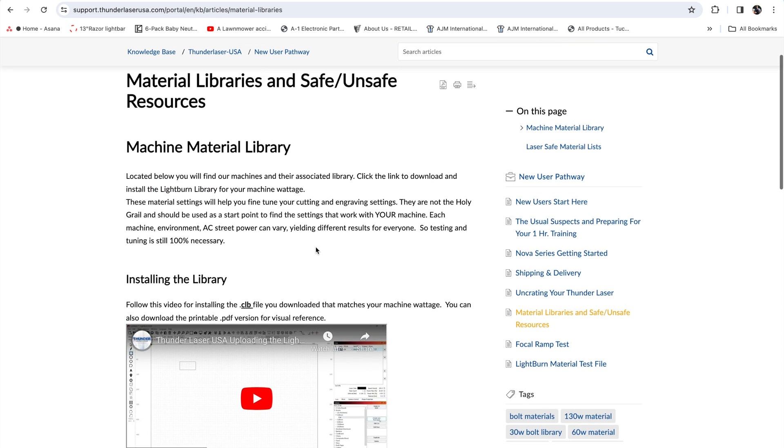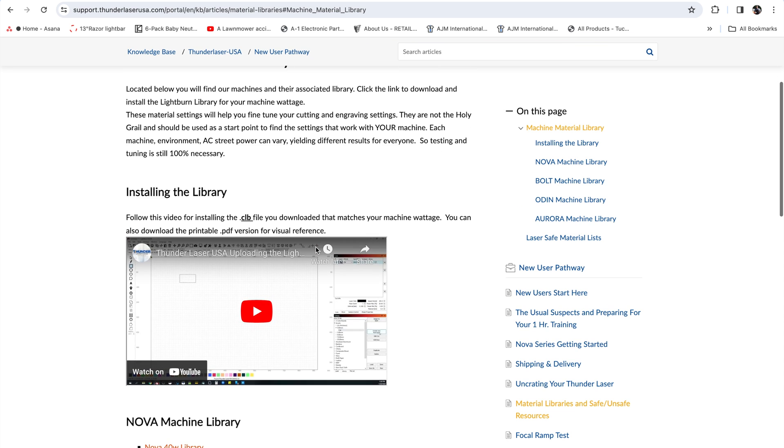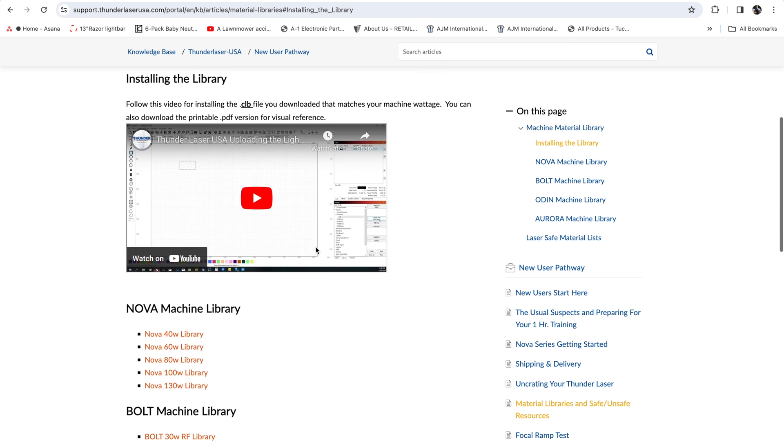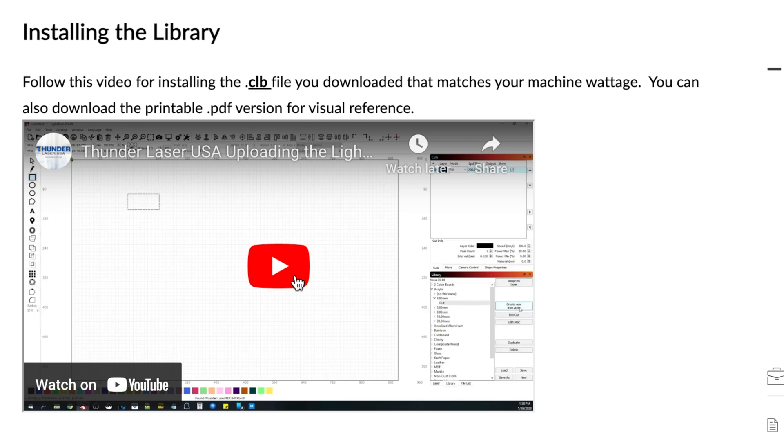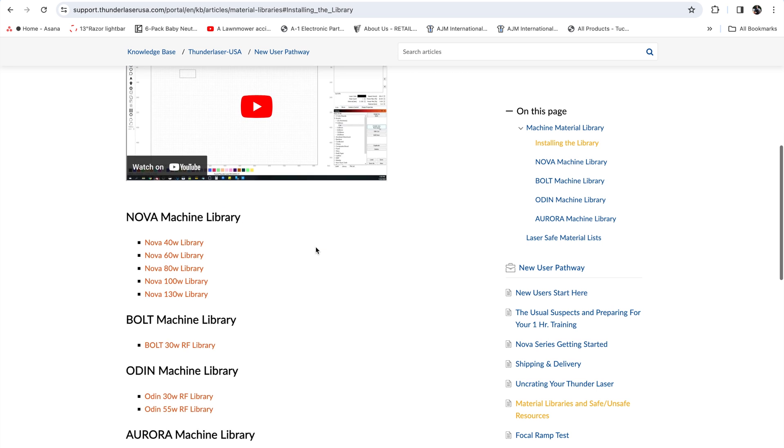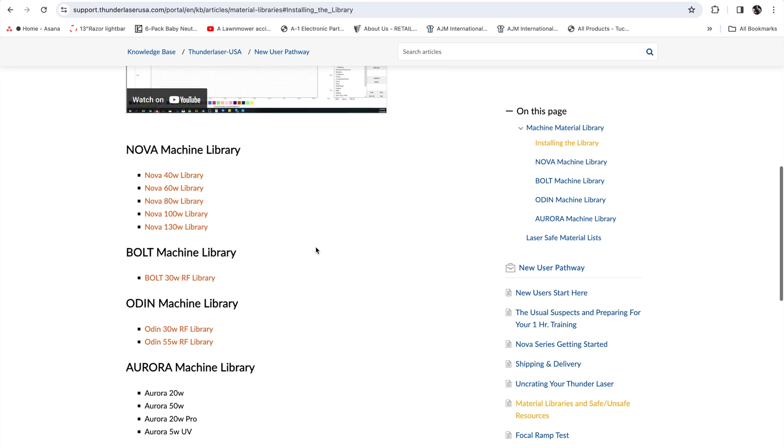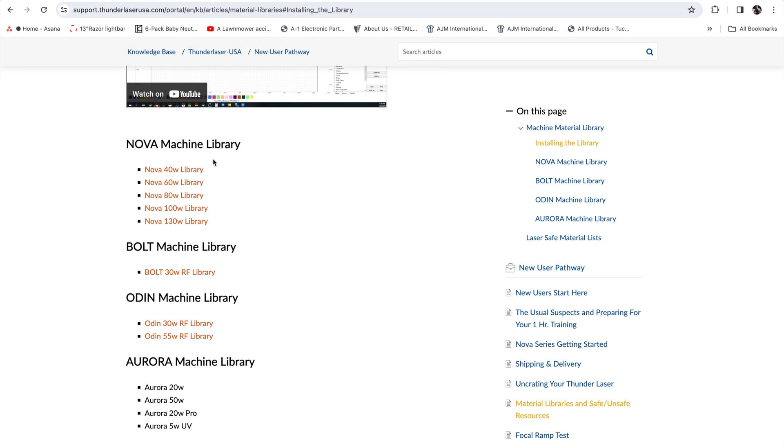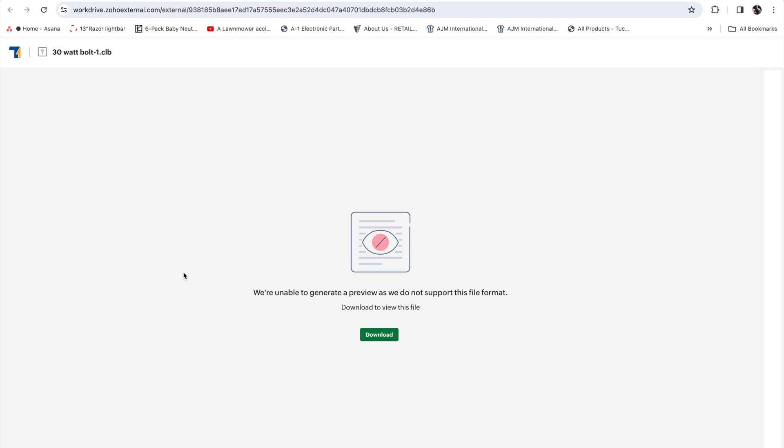You're going to see some interesting information, and you're also going to see a video, which is basically going to tell you what I'm telling you today. But continue down the list until you see the Bolt Machine Library. That's the Bolt 30-Watt RF Library. You're going to click on that, and this screen is going to come up. You want to download the CLB file to your Mac.